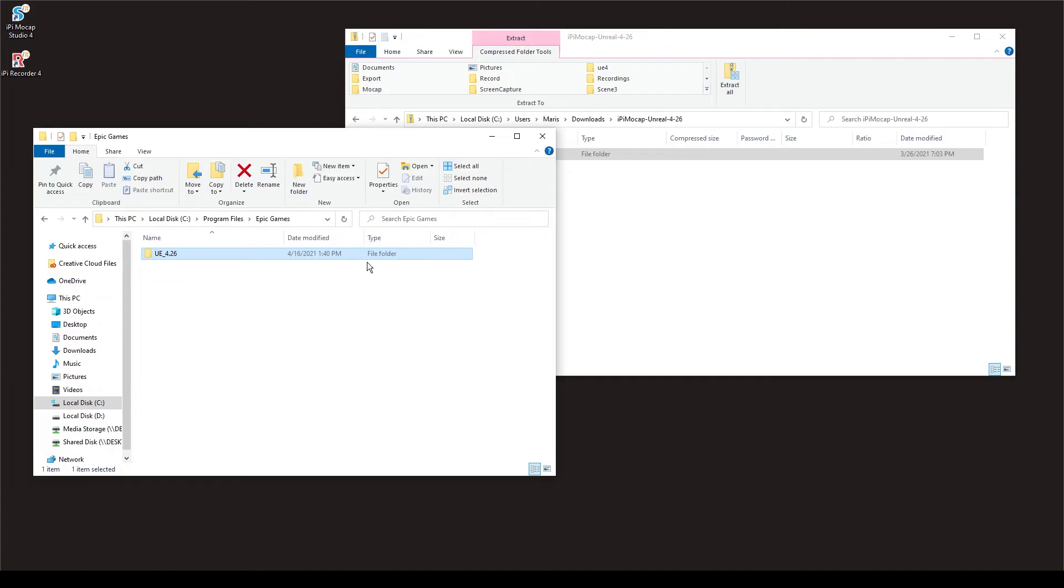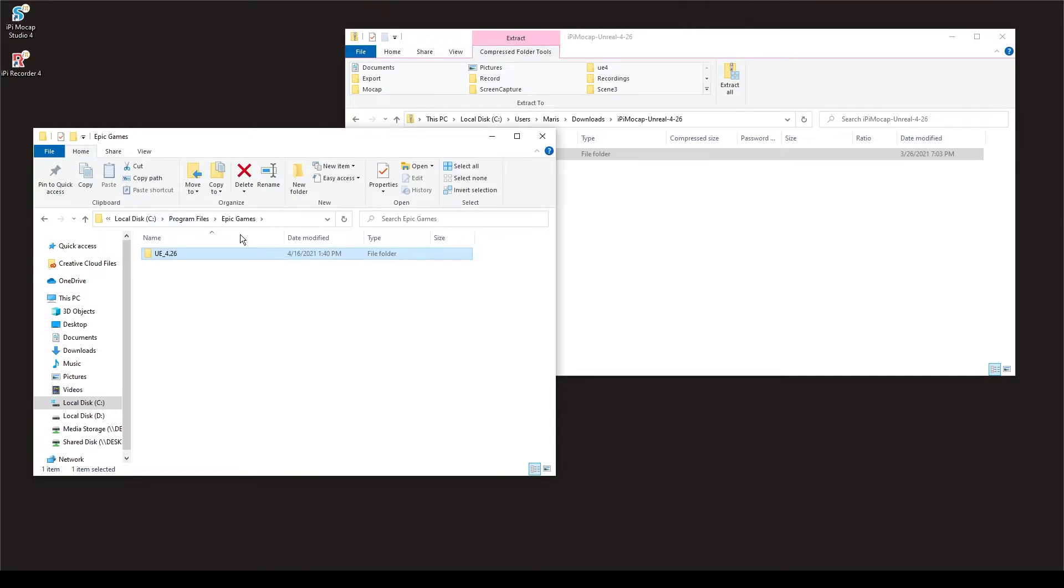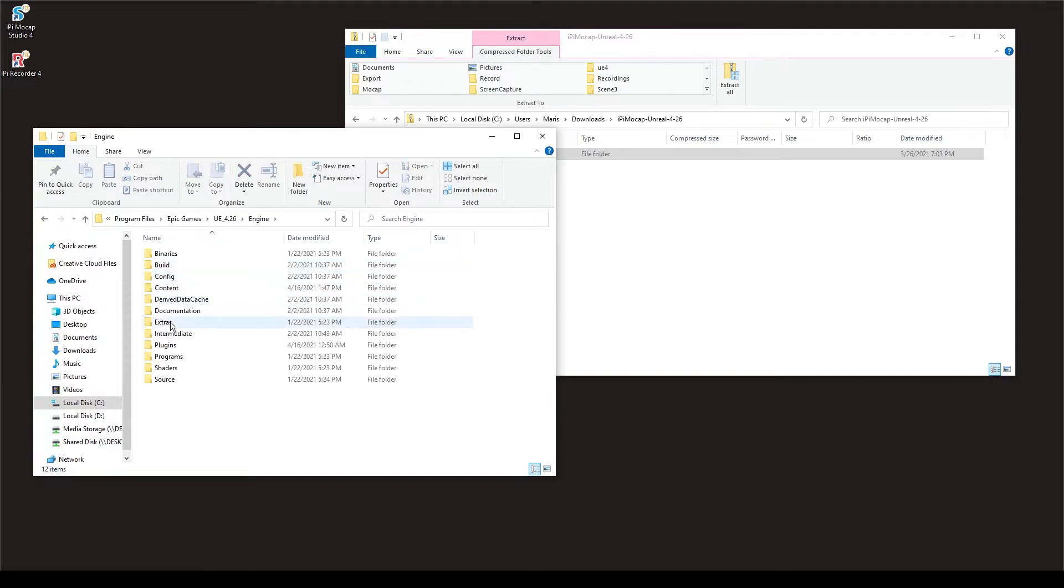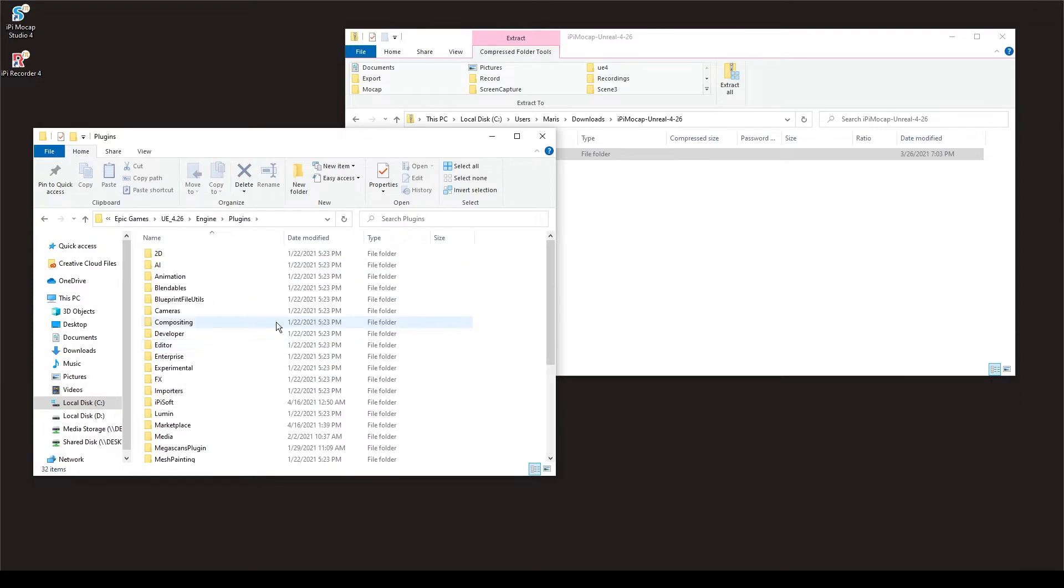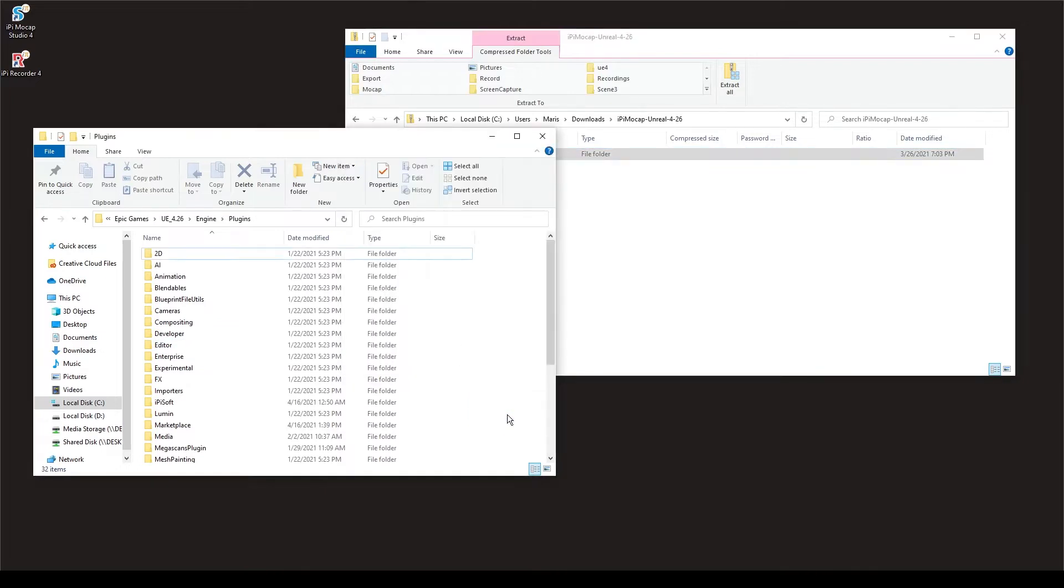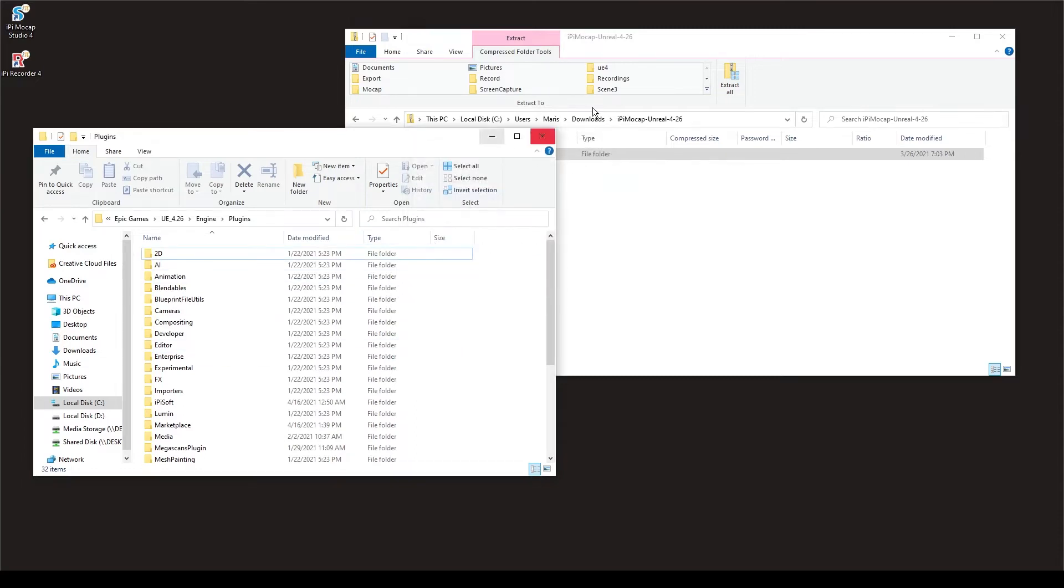Once the plugin is downloaded we need to drop it in Unreal Engine folder. So find the installation folder, mine is C program files, Epic Games, Unreal Engine, Engine, Plugins and we are just dropping this in. As I already have it so it asks me to replace but you would just drop it in.